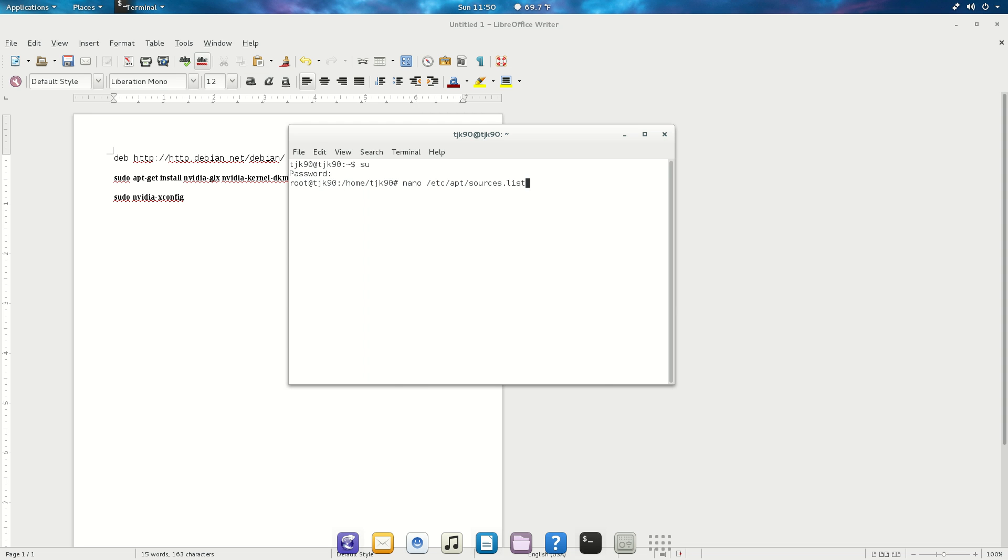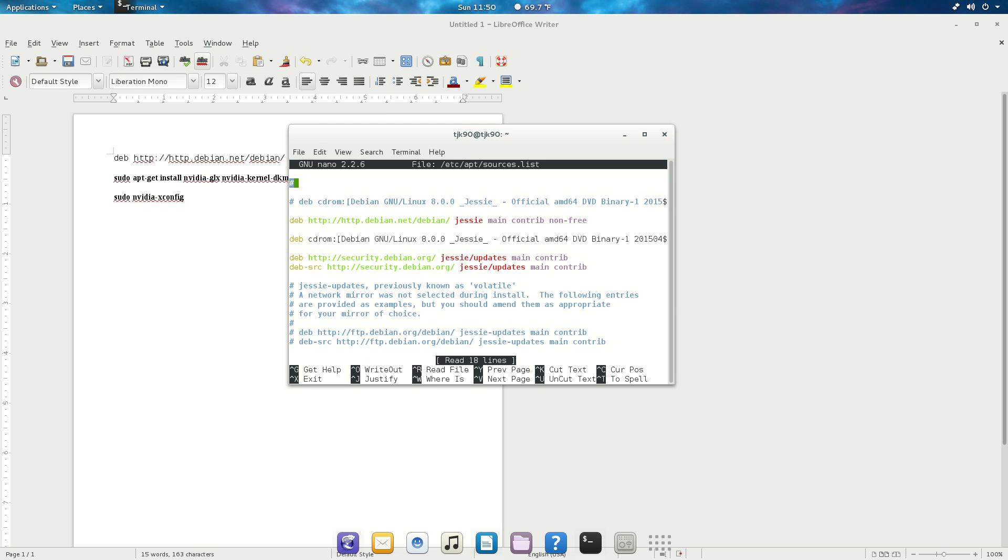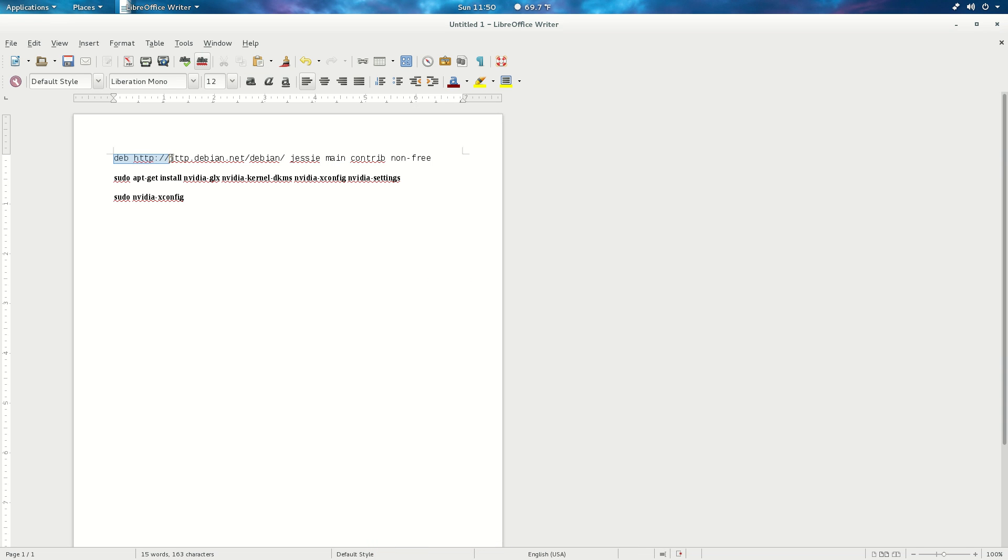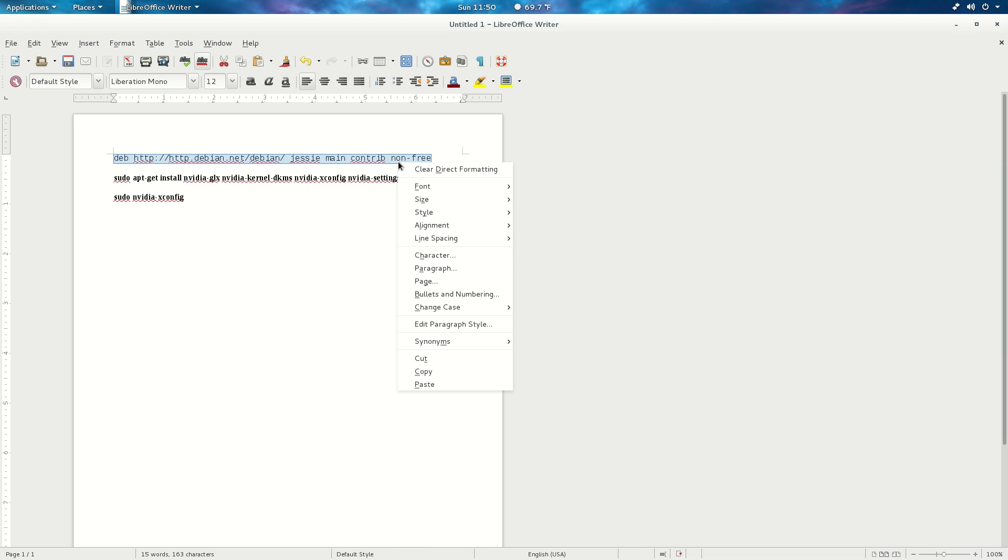Again, this is gonna be in the description so you can just copy and paste in your terminal. Okay, so the first thing you're gonna do is copy this source right here.